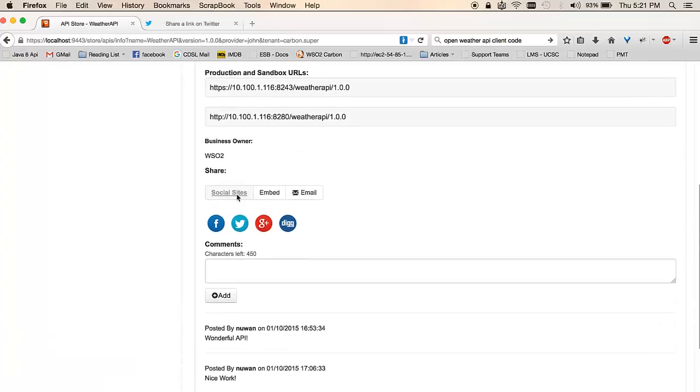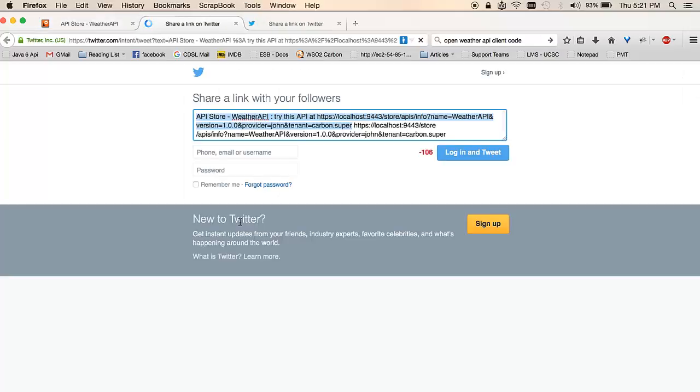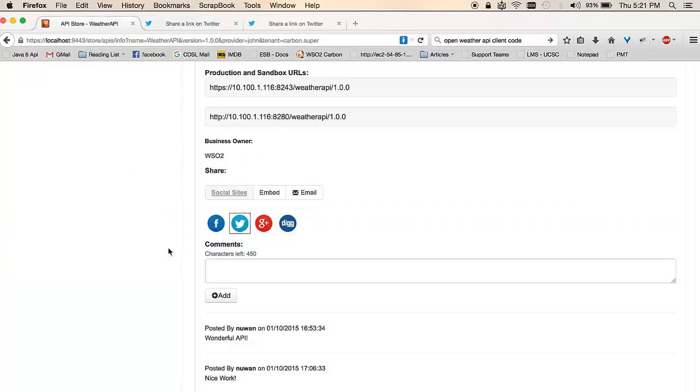The social sites section allows you to talk about your API in social media sites such as Facebook, Twitter, Google, etc. For example, if you want to tweet about this API, you could click on this link, which would open up a page on Twitter. You could use it to log in and quickly tweet about this API. You could do the same with other sites as well.